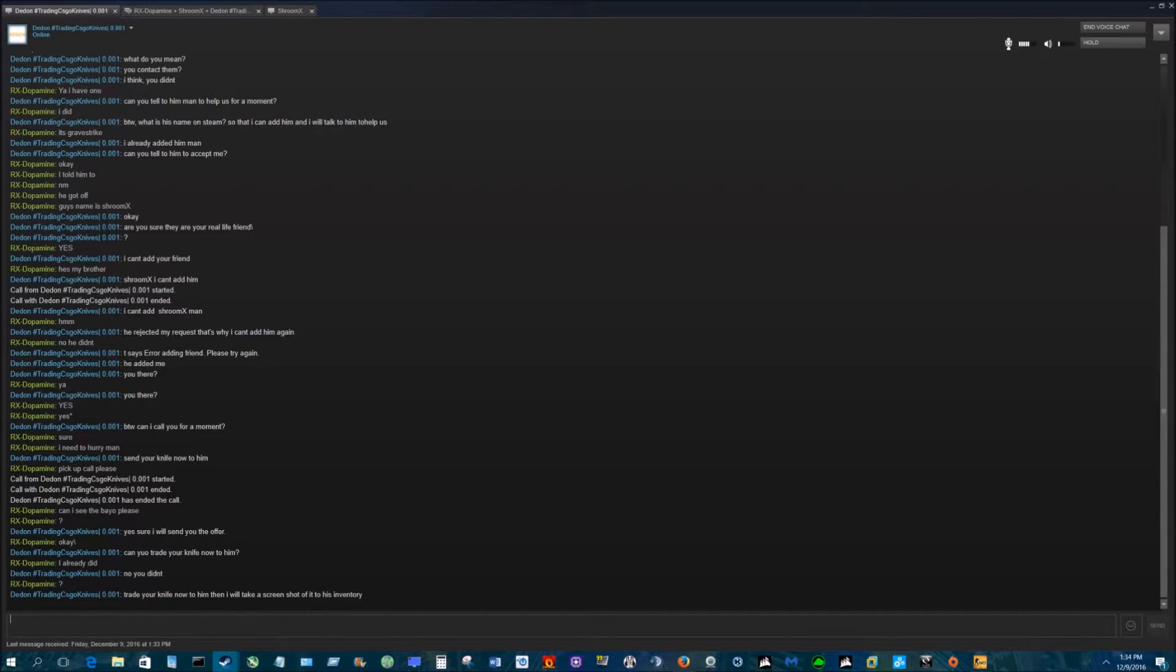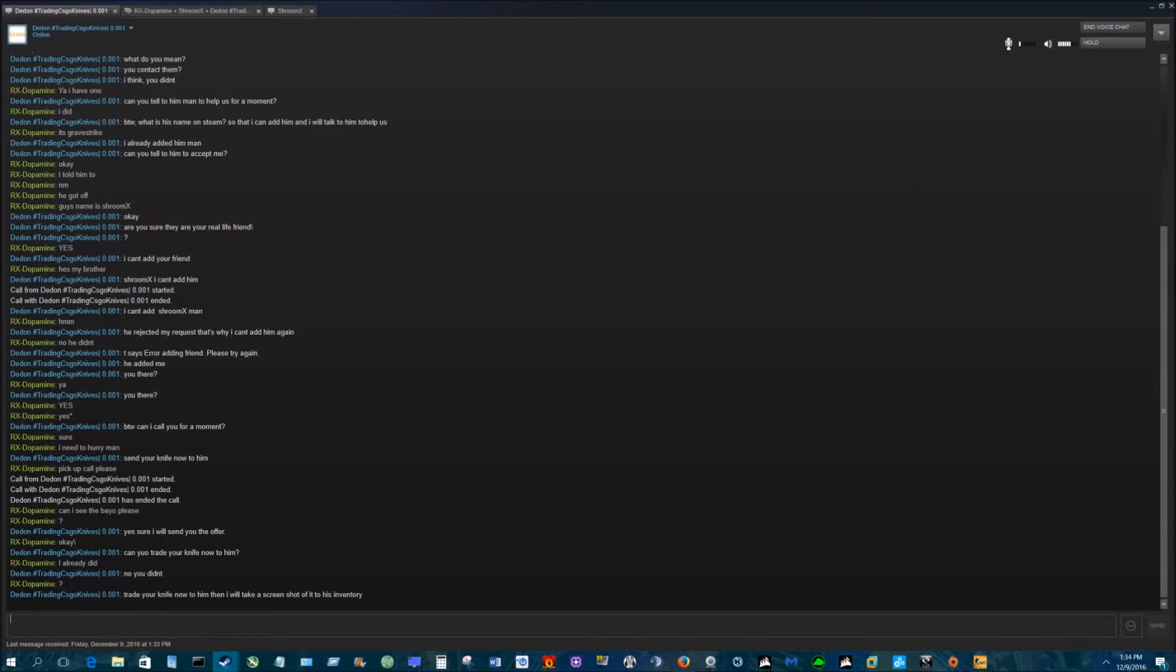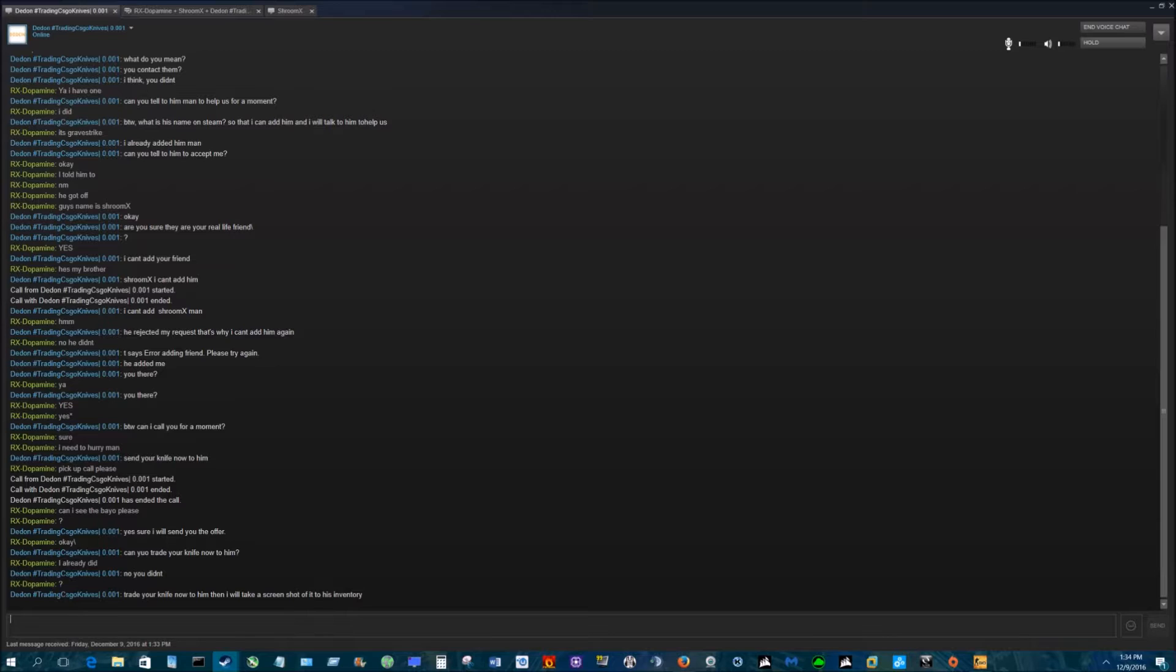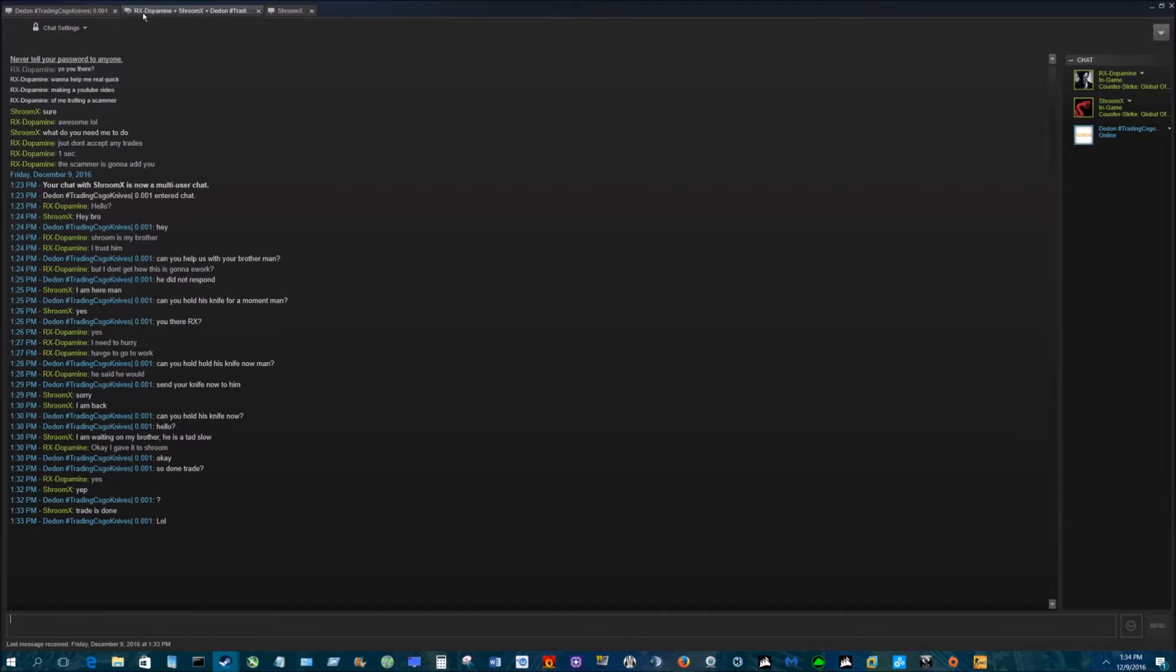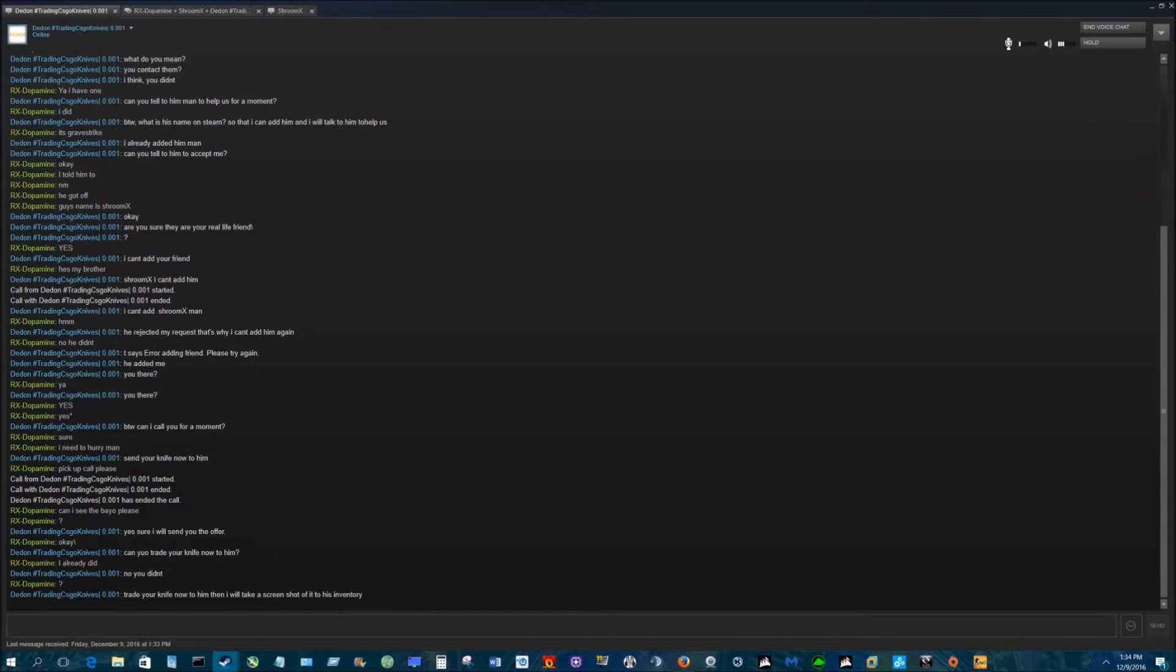But why don't you just trade me? Wait, I will trade with you after I see your knife to his inventory, okay? Hold on, hold on, stay on the phone. So I have to trade to him, and then what? I will take a screenshot of your knife to his inventory so to have evidence, okay, that you traded to him.